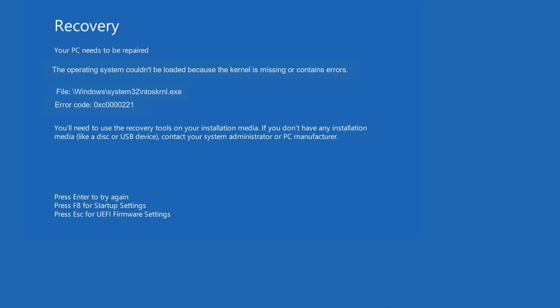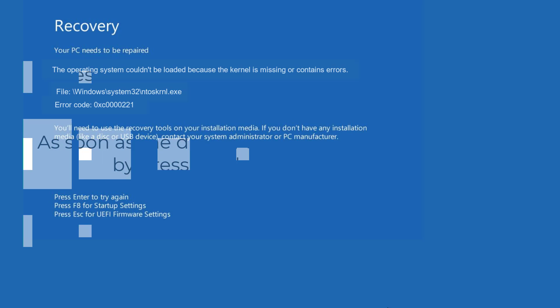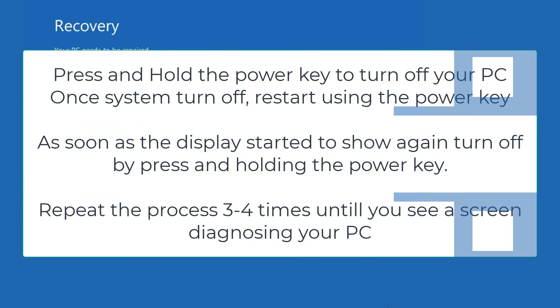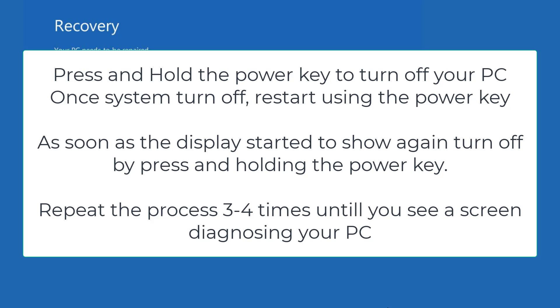At this point of time you need to turn off your PC by pressing and holding the power key of your system. As soon as your system turned off, go ahead and restart your PC by pressing the power key. And after restarting the system, again turn off your PC using the power key. So again press and hold the power key until your system turned off. And as soon as it turns off, again turn it on until you see a screen preparing automatic repair or diagnosing your PC.